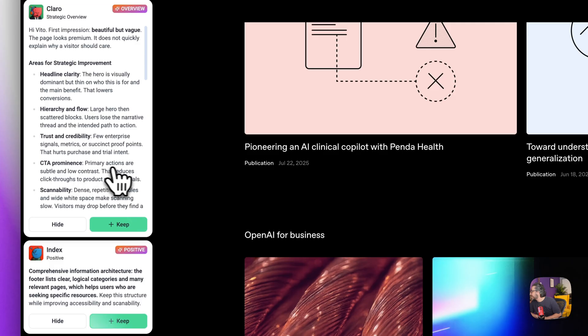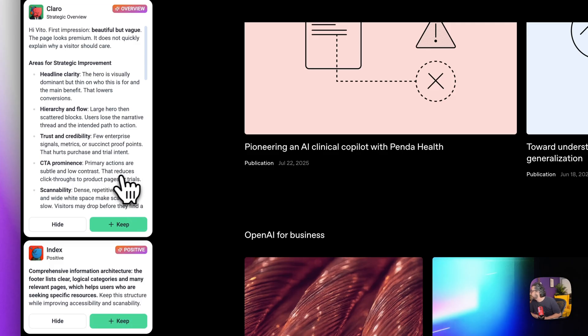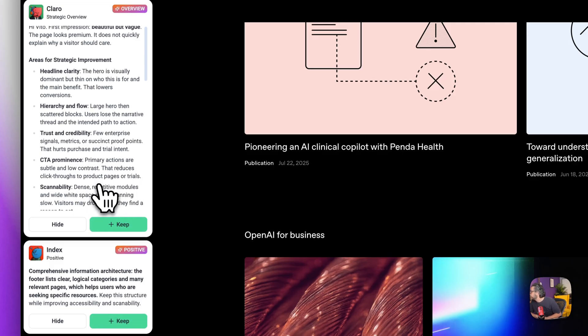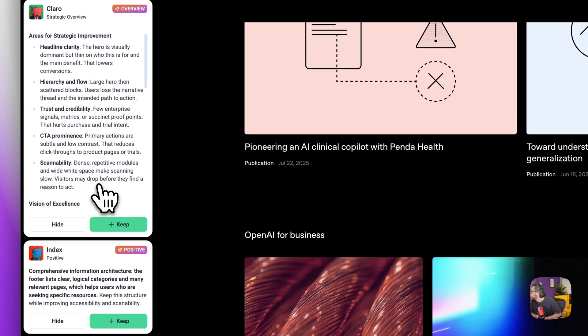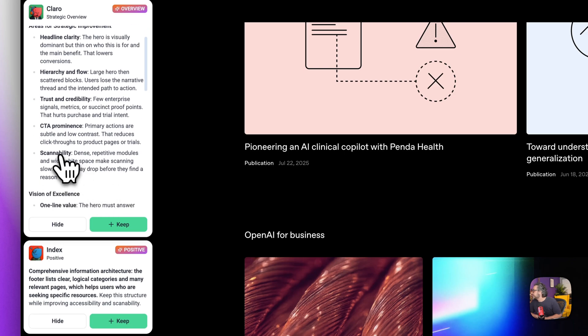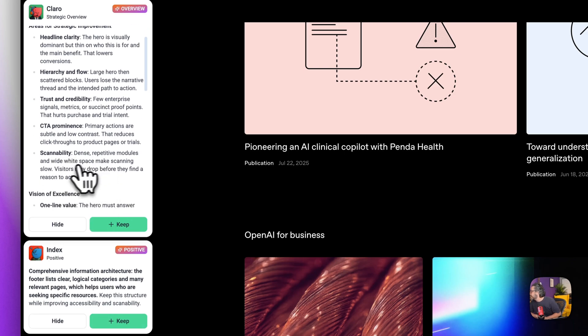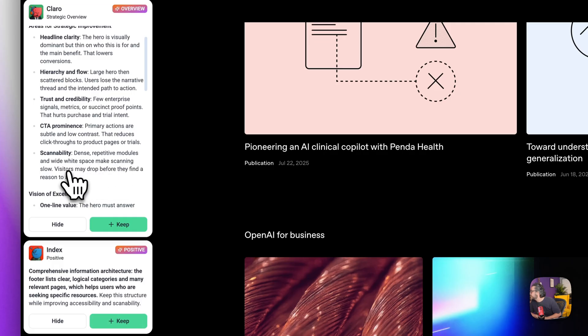Trust and credibility, few enterprise signals, metrics and succinct proof points that hurt purchase and trial intent. And we have CTA prominence, primary actions are subtle and low contrast that reduces click-through to product pages or trials.